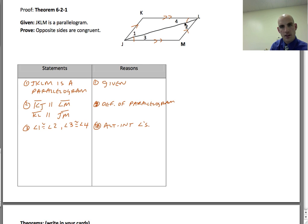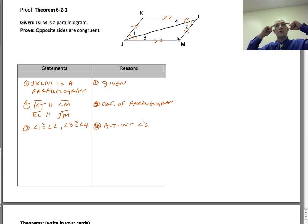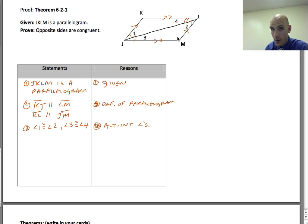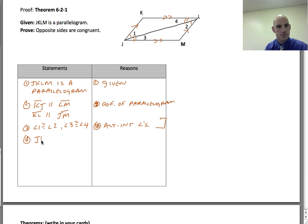Now that we have alternate interior angles, some things develop. Because I have two triangles, I'm going to use CPCTC. If I can prove these two triangles are congruent, I can say something about KL and JM, and about KJ and LM. Using the alternate interior angles, I see angle-side-angle. So I'm going to say JL is congruent to JL — the reflexive property of congruence.